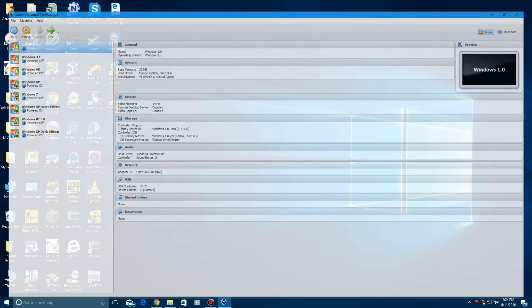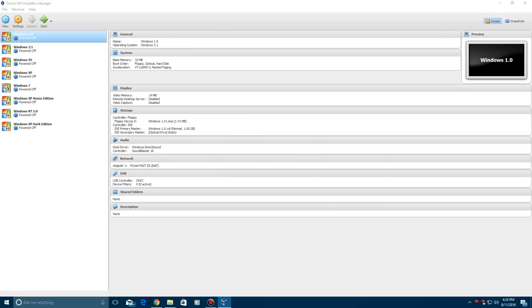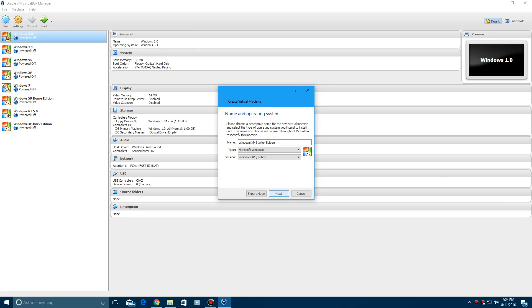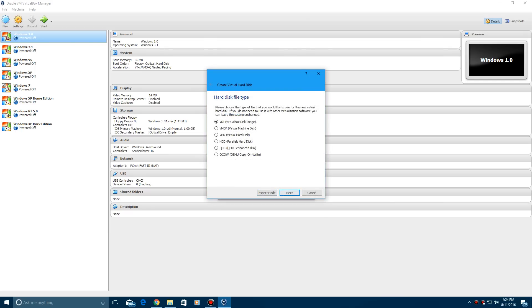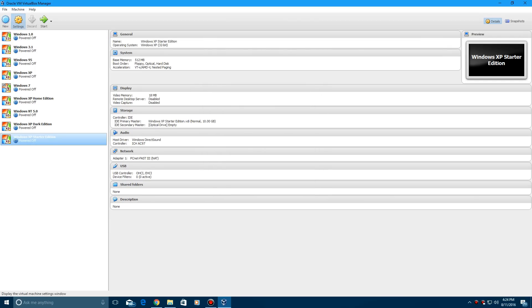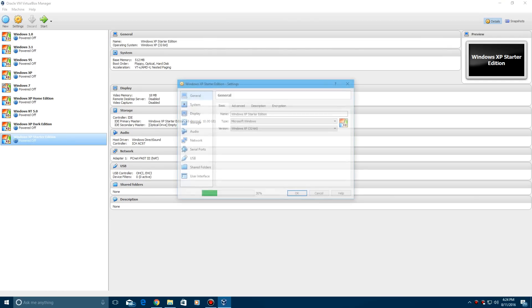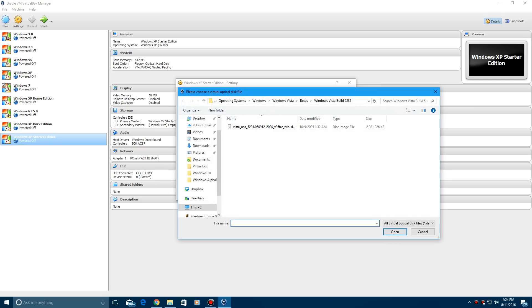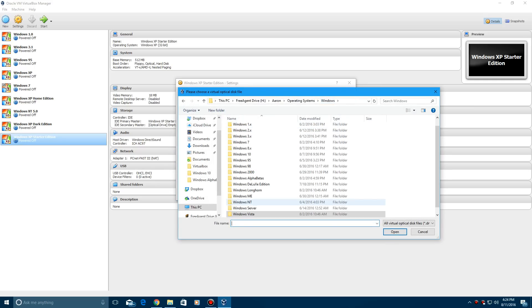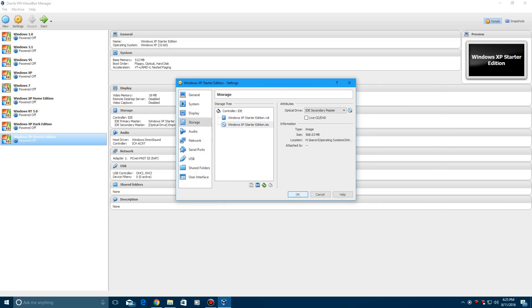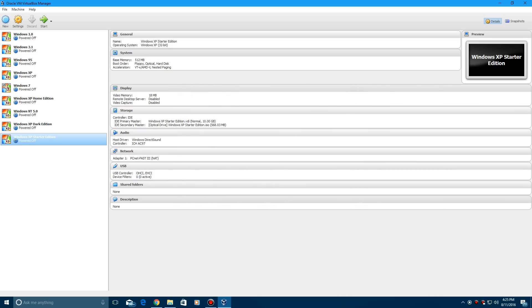We're going to create a machine. Leave it at 32-bit and hit next. We're going to bump it up to 512 megabytes but you can leave it where it's at. Hit create, then create the virtual hard drive. Then go find the ISO, mine is right here, and hit OK. And start it up.